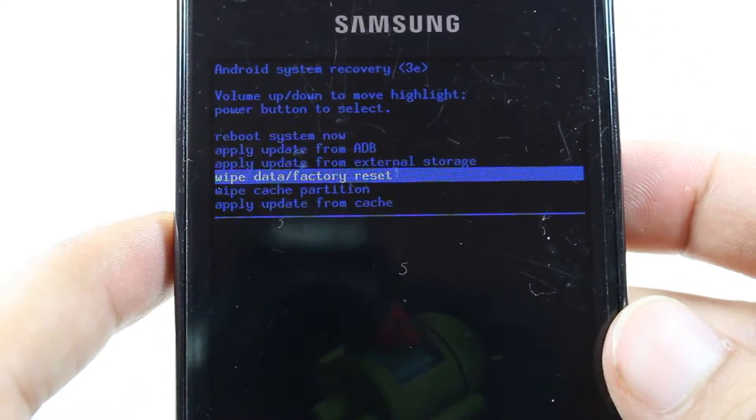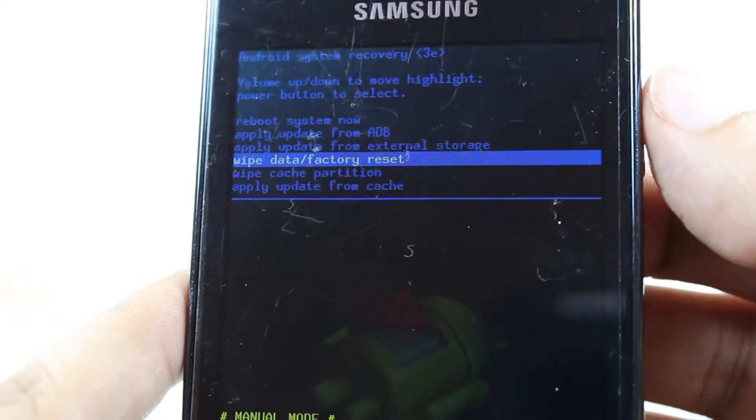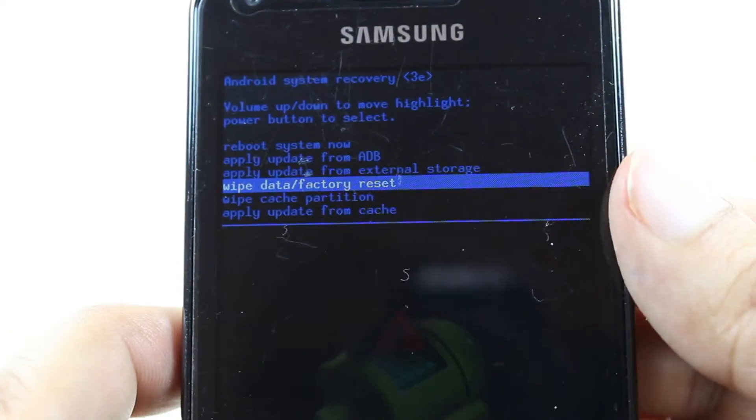As you see, wipe data factory reset. You have to choose this one and hit the power button to do a hard reset to your system.